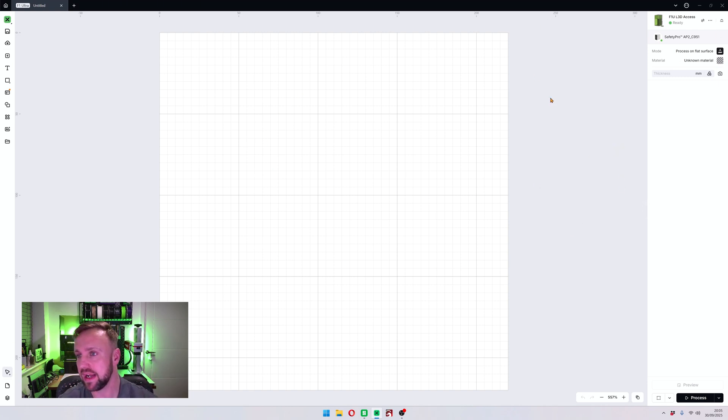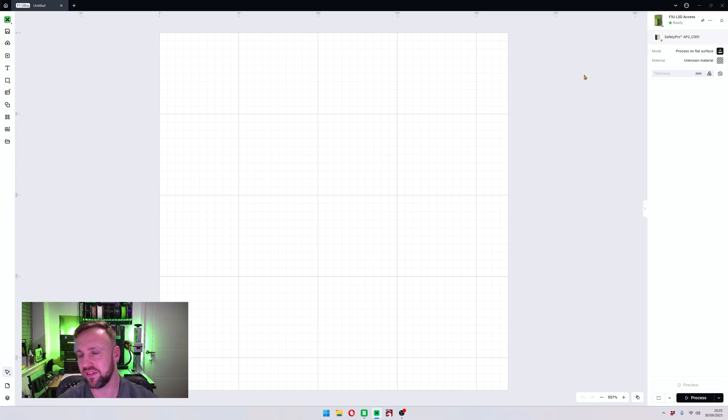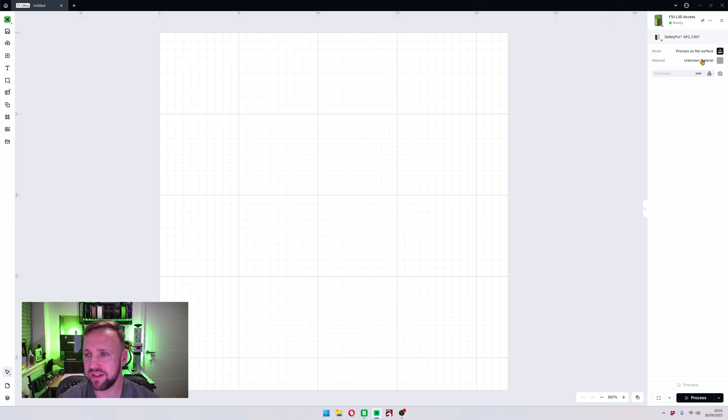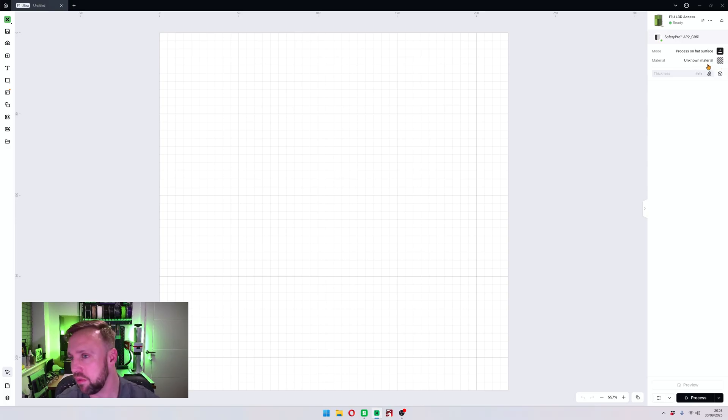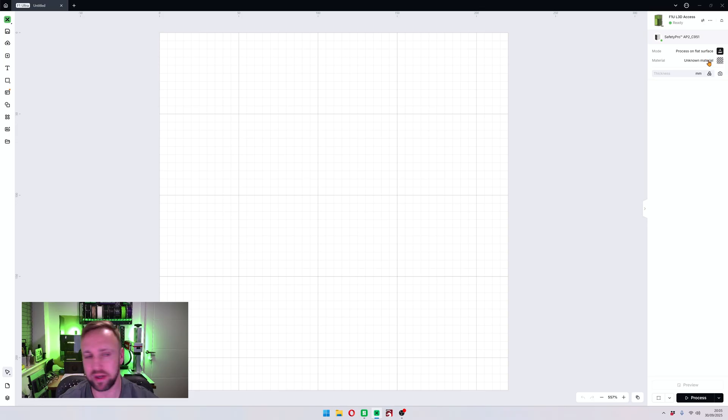So we're going to start off with the user interface. If you come over to the right here, this looks very different to what it used to look like. In there you've got a material section now and it starts off with unknown material.